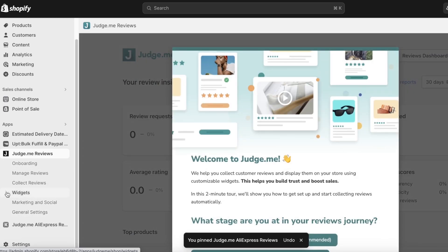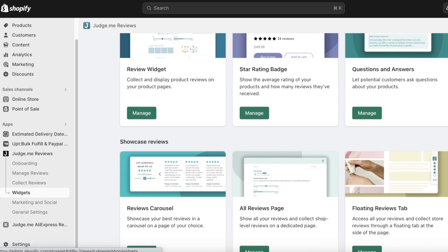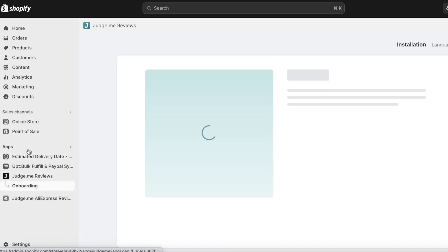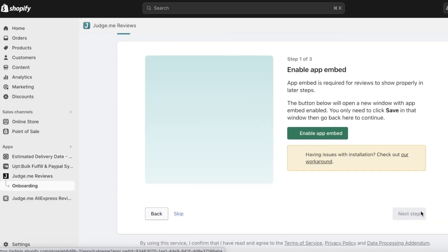I'm not going to go into detail about customization or personalization of branding because we're focusing more on importation of reviews. So we're going to click on Start Setup, and then click on Enable App Embed — this is the easier way to do it.